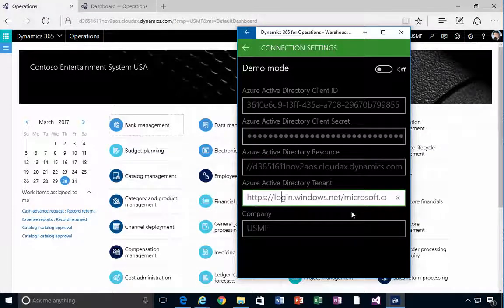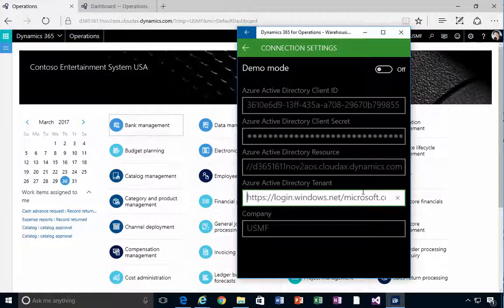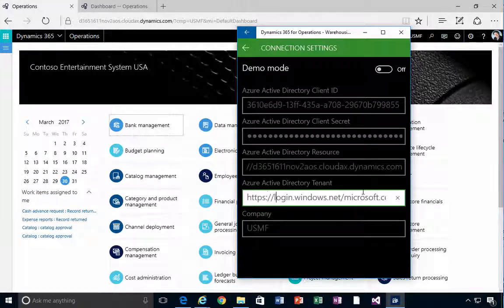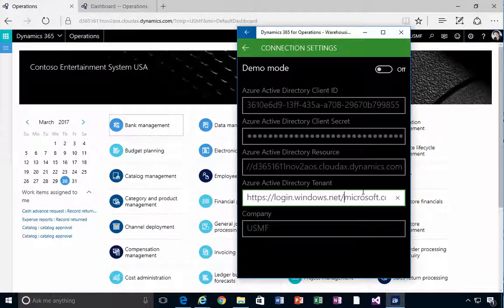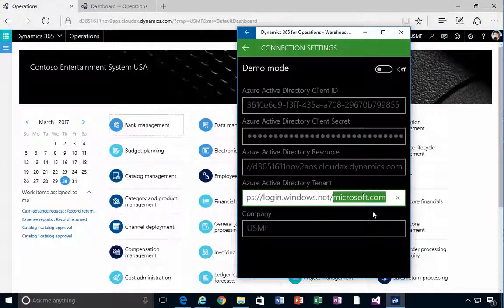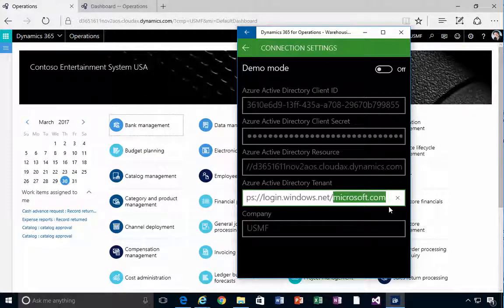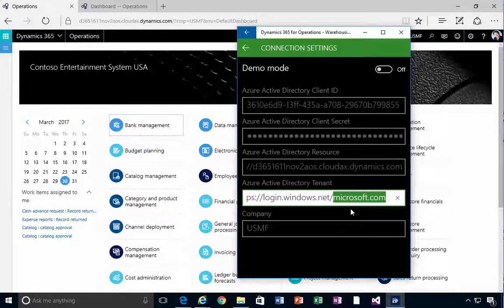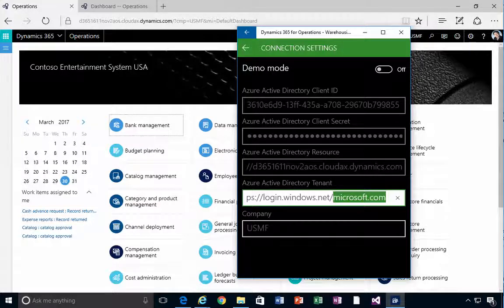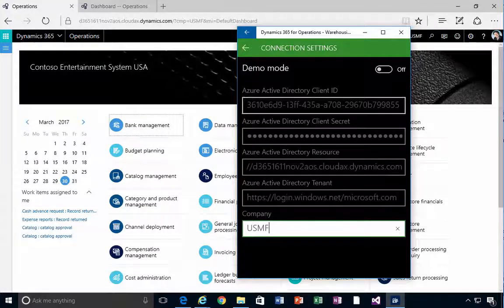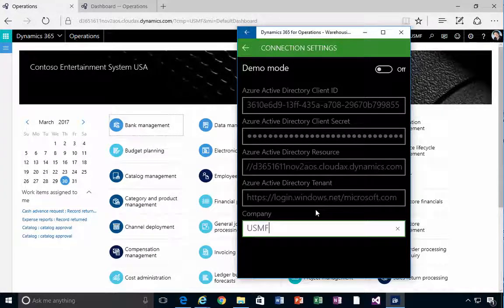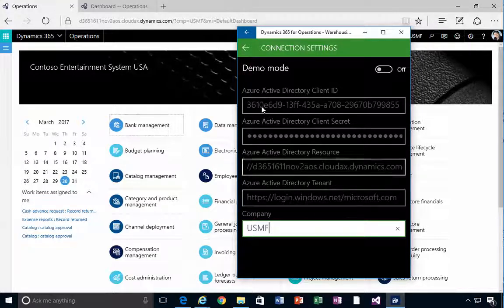And then the login information. In this case it'll be login.windows.net and then the domain. In my case I'm logging in as microsoft.com. That's my user accounts and then obviously the company. Once you've set these values, again I'll cover how you get those in another video.